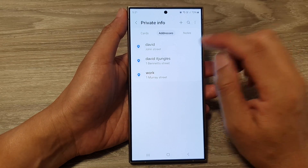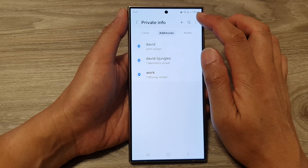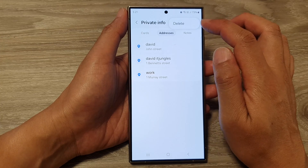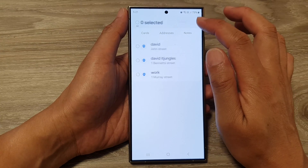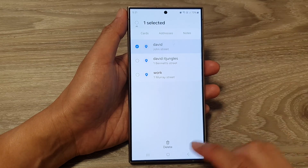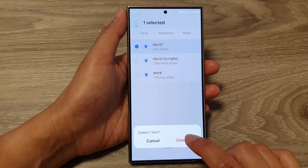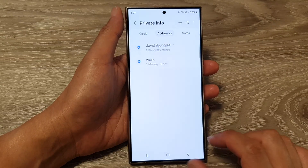If you need to delete an address, you can tap on the More button, then tap on Delete. Select the record that you want to delete, then tap on Delete and confirm by tapping Delete again.